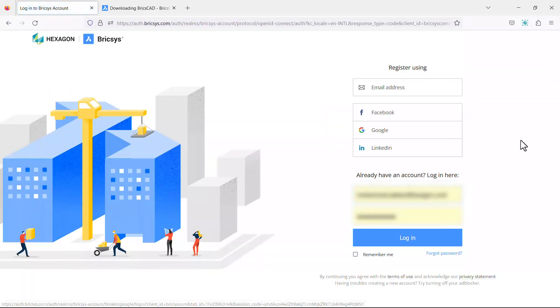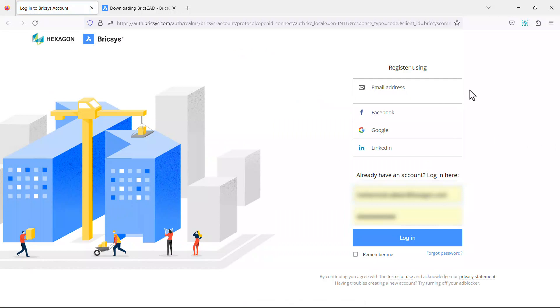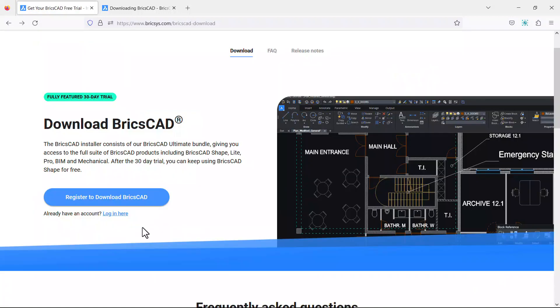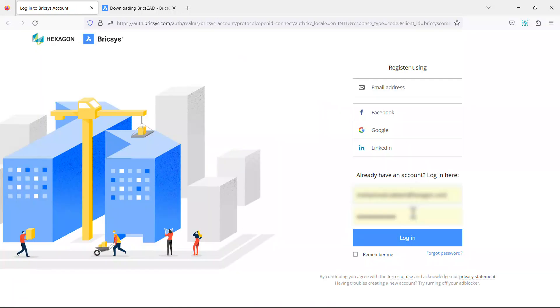You can register using your mail ID or using your social media accounts. Once you are registered, click on login and login with your login credentials.